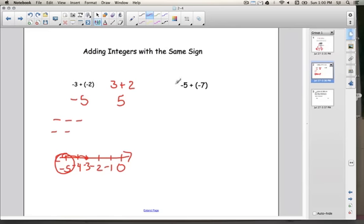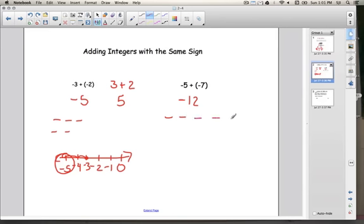Let's take a look at this example: negative 5 plus negative 7. Since we're adding two negative integers, our answer is going to be negative. And now you just need to know what 5 plus 7 is — that's 12 — so the answer is negative 12. You could also draw it out: draw 5 negative signs, then 7 negative signs, count them all up — 1 through 12 — and get negative 12.